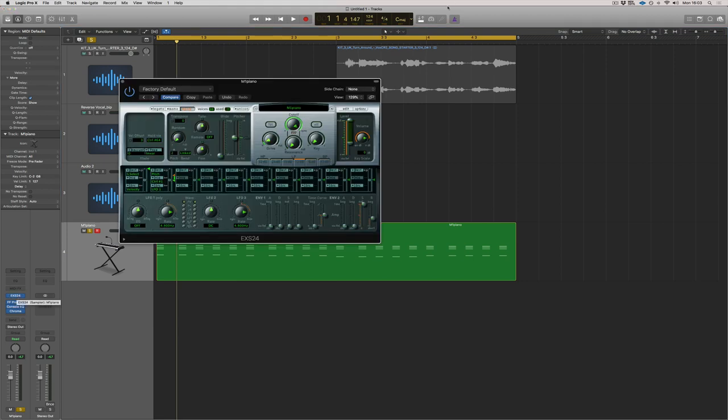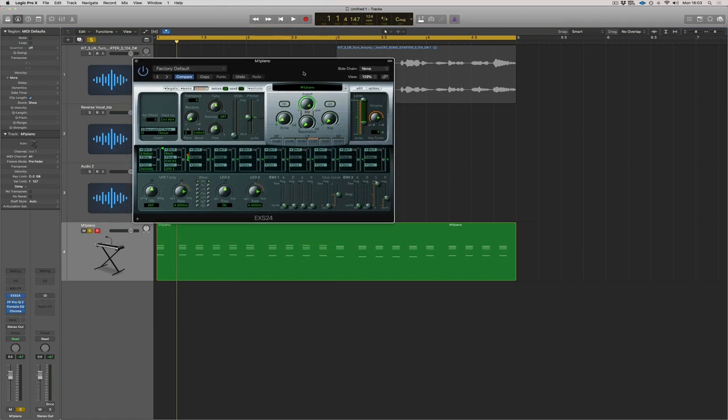You might have already seen me use this. So what I'm going to do is play it to you how I've got it sounding now, and also play it to you before the processing, and then I'm going to show you guys how to compress it.